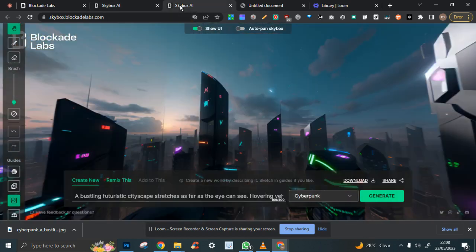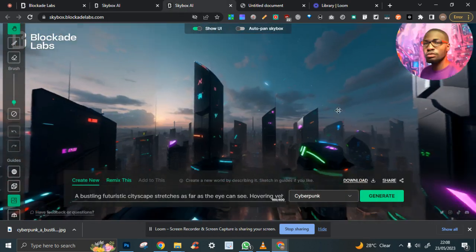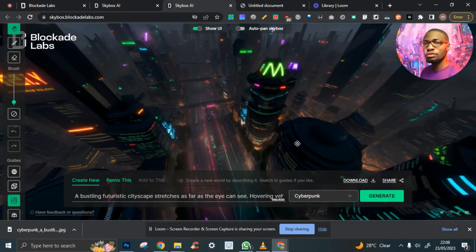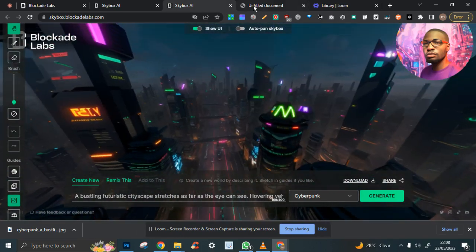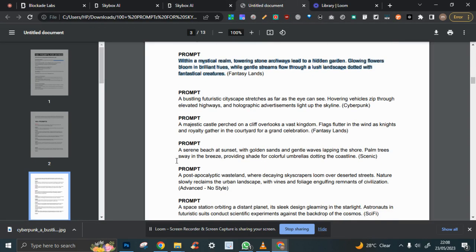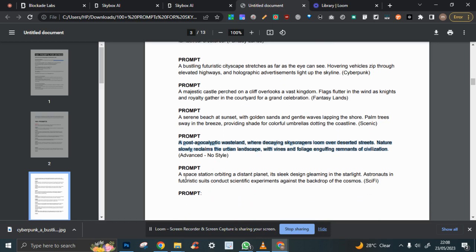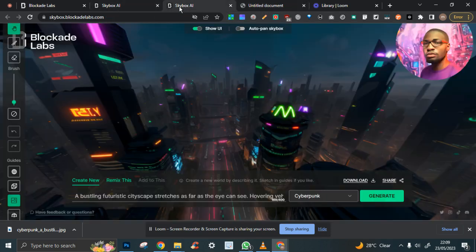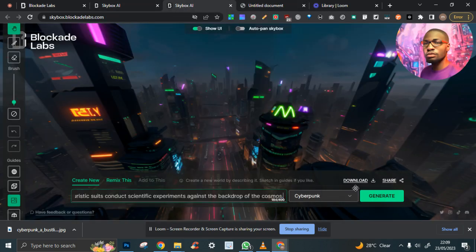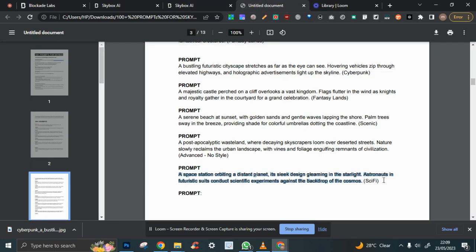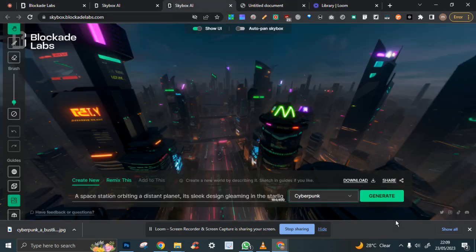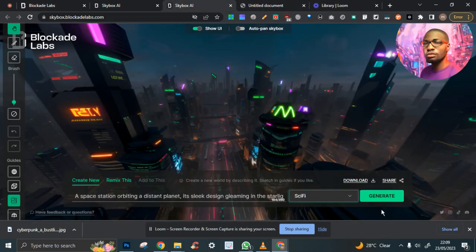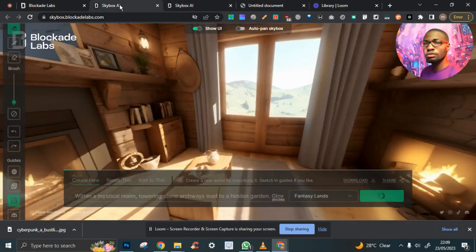While this is working, I'm going to get you another one. The serene beach sunset scenic—I think I'll prefer the wasteland or the space station. What's sci-fi? You have sci-fi. Let's wait for it to generate.